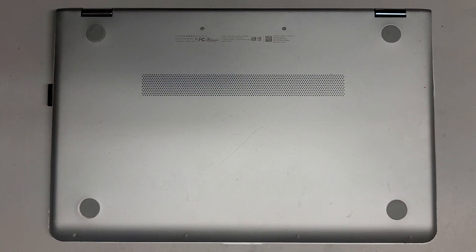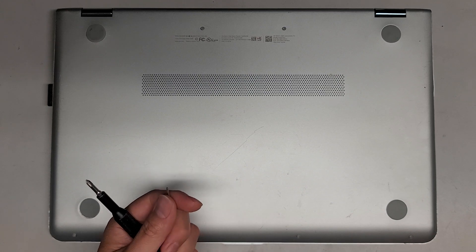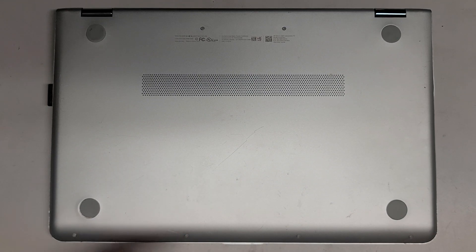We're going to be using a T5 or Torx 5, as well as a PH1 or JS1 screwdriver.